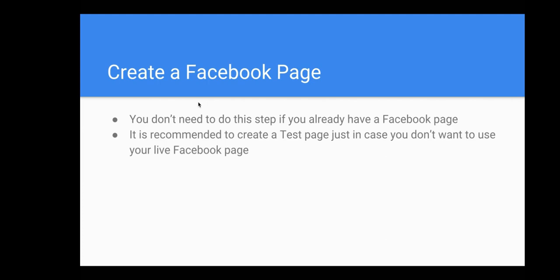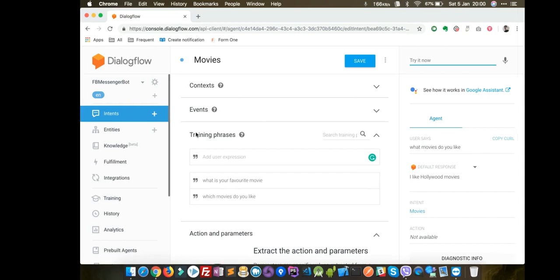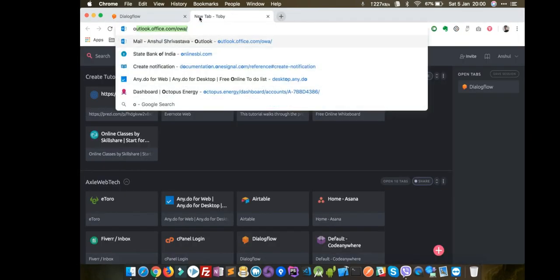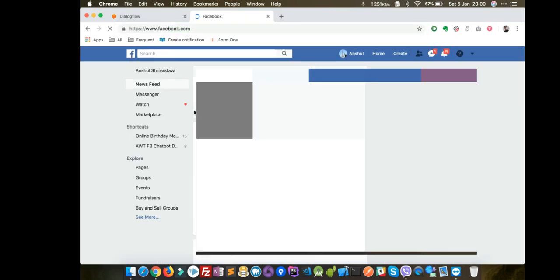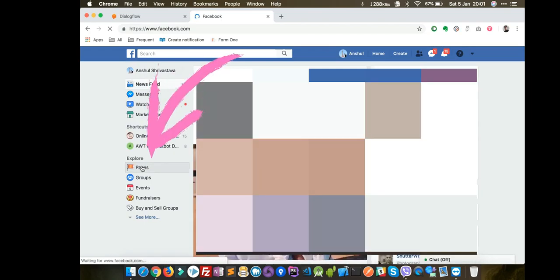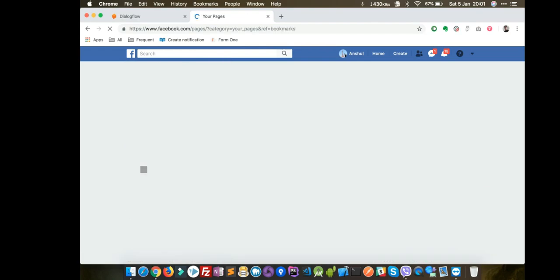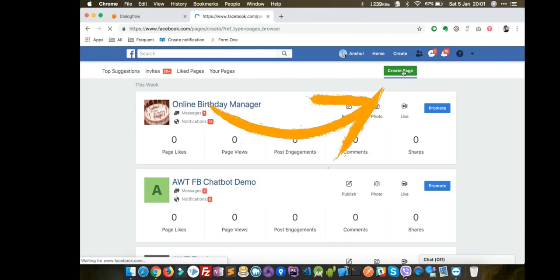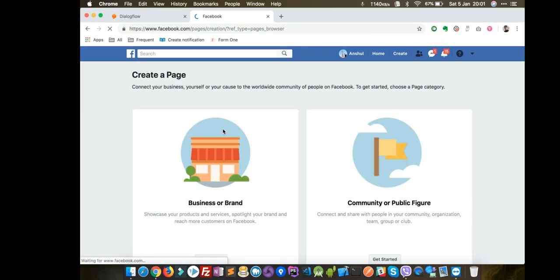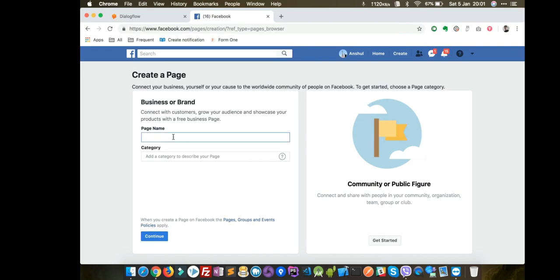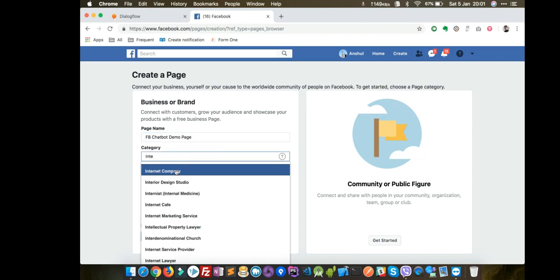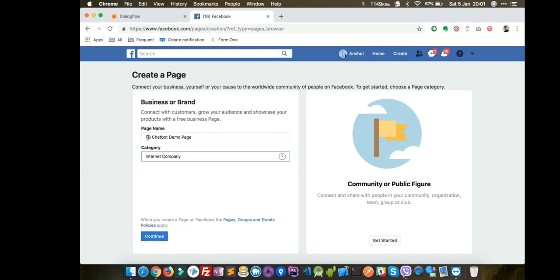The second step is to create a Facebook page. If you already have a Facebook page you don't need to do this, but it is recommended to create a test page if you don't want to use your live Facebook page. Log into your Facebook account, click on Pages, click on Create Page, select Business or Brand, and let's call it 'Facebook Chatbot Demo Page'.